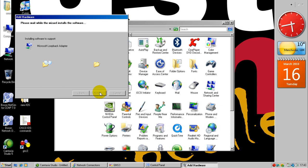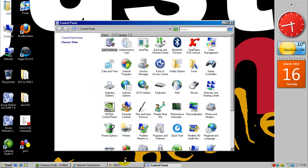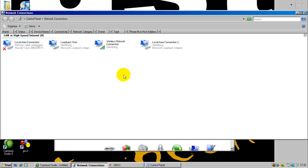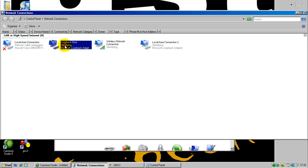It will load the drivers and add another connection — a local area connection which is essentially a loopback because it is a virtual connection to your network card, and it can be found in the Network Connections. This is the newly created one; this is what I have been using previously.